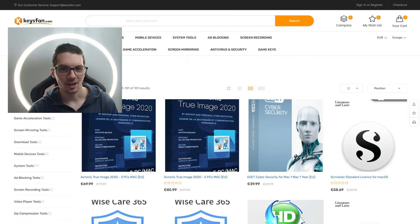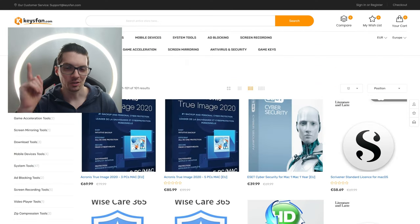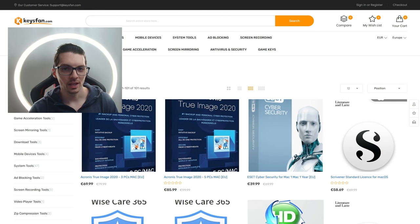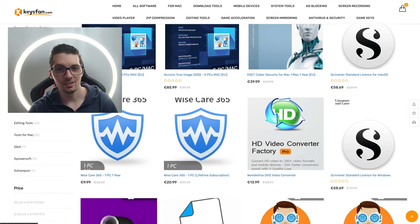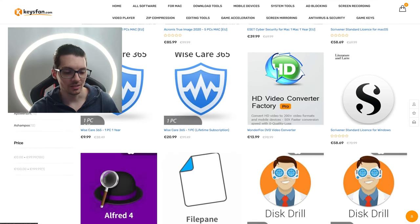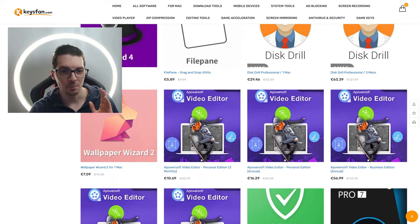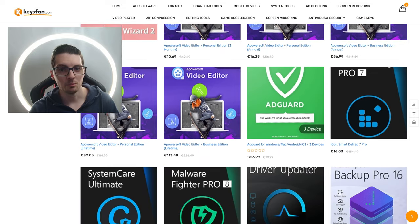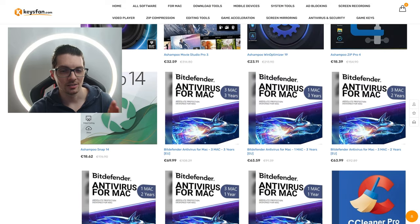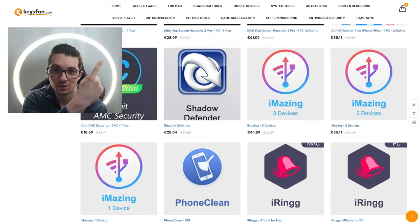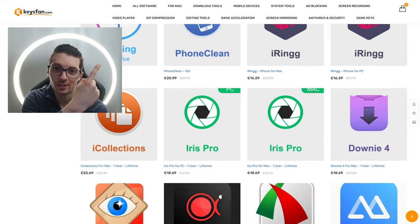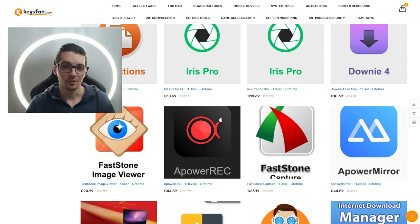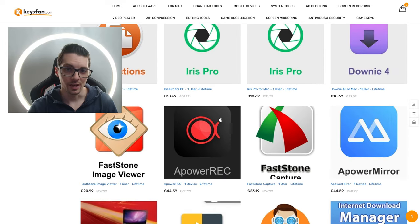All right, before we get started, this video is sponsored by KeysFan. KeysFan.com is an online platform for digital products and software. And as you can see, aside from Windows 10, 11, Microsoft Office, they have many more software keys, licenses and products. And you can get all of that for way cheaper than from the actual makers.